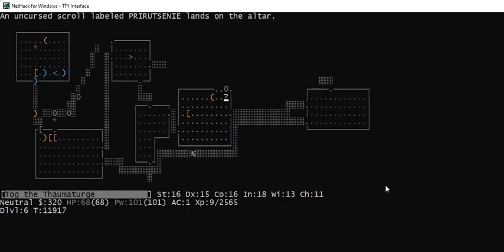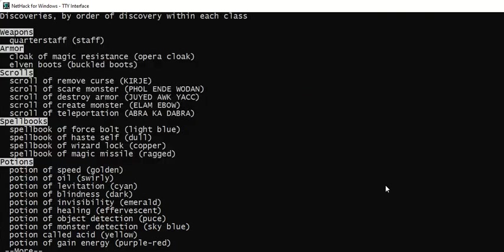Now, one at a time. First, I'm going to type a backslash key, and you can see that I have already identified remove curse, scare monster, destroy armor, create monster, teleportation.